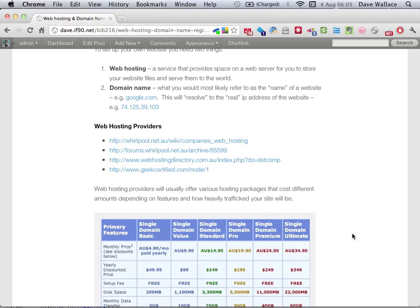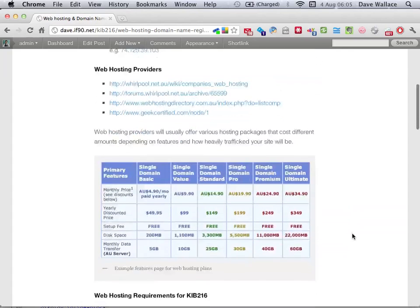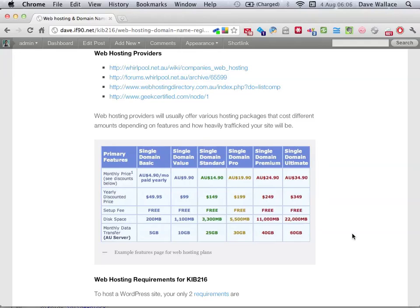The web hosting is essentially space on a web server somewhere hosted by a company — that's what they do, they host websites. You'll put all your stuff on there and that's where it will be accessible over the internet. Rather than specifically recommending any particular providers, I've given you a few links to different forums and sites that aggregate and categorise various hosting providers and plans. As part of your work to do between this week and next week, research various different plans, find one that suits you and set up some web hosting.